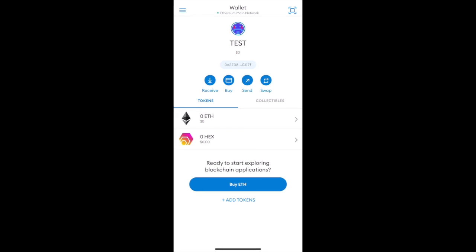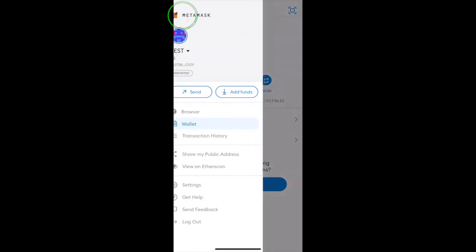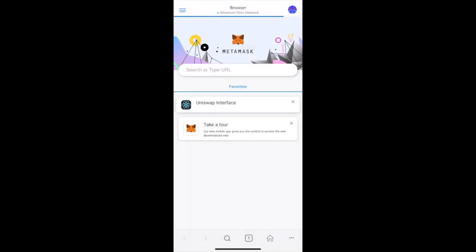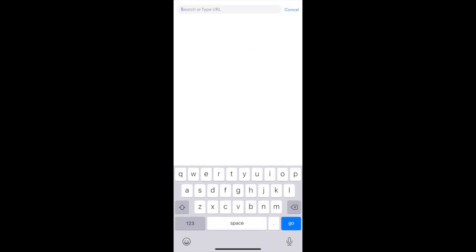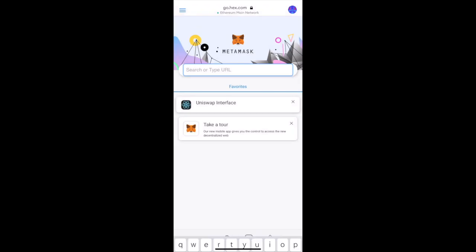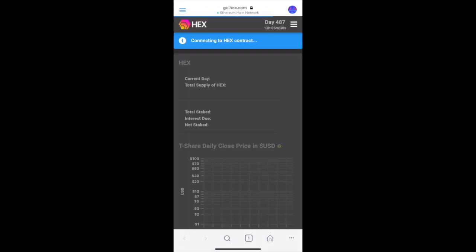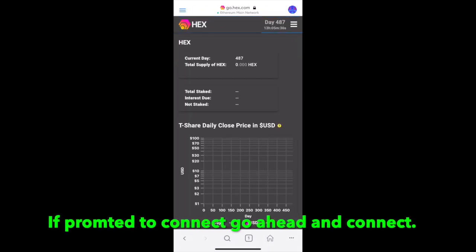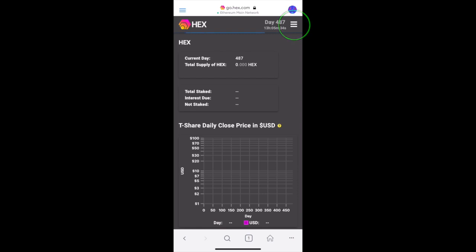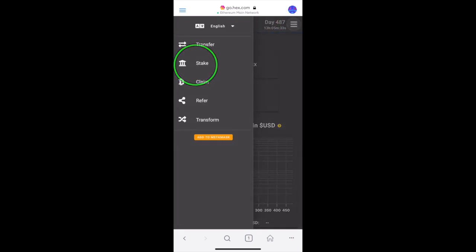If you want to stake your Hex, which is optional, click the tab on the top left, then click the browser button. Then type in go.hex.com, click the tab on the top right, and click stake.